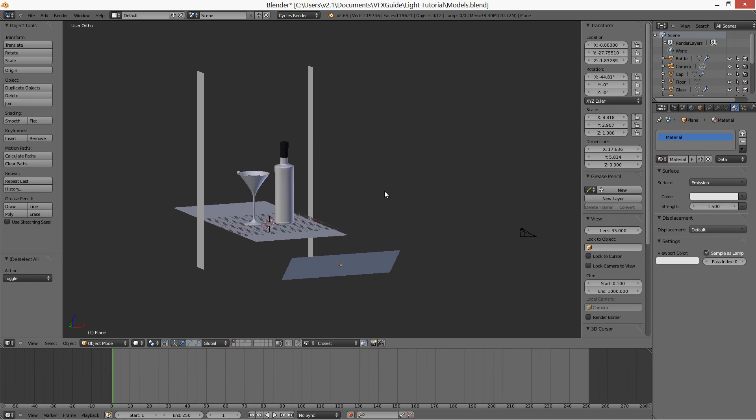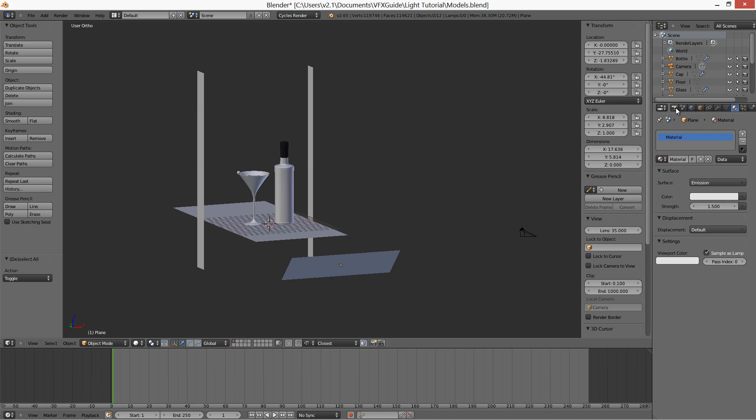Now the scene is completely finished for the final render. I'm using 3000 samples because glass requires it. Let's hit render.